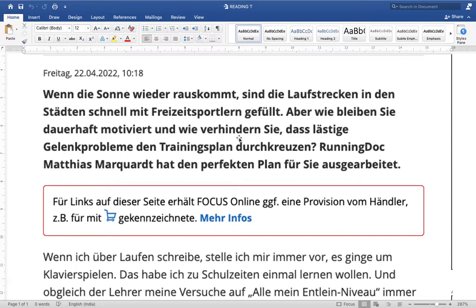How will you avoid this? Running doctor Matthias Marquardt has the perfect plan — 'hat einen perfekten Plan für die Hausaufgabe.' So there is a doctor, a specialist for jogging and running.